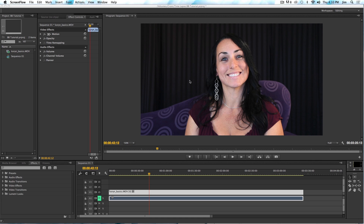Welcome to another Digital Anarchy tutorial. I'm Jim Tierney, President of Digital Anarchy. In this tutorial we're going to go over Beauty Box Video 3 and how it works within Premiere Pro. Beauty Box is an After Effects plugin and Premiere supports After Effects plugins, but there are some differences, so that's what we're going to go over — let's dive into it.